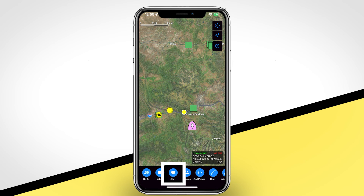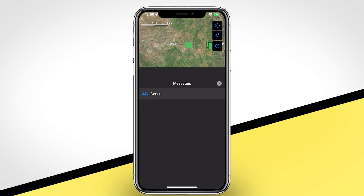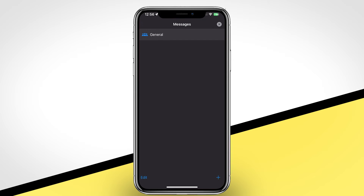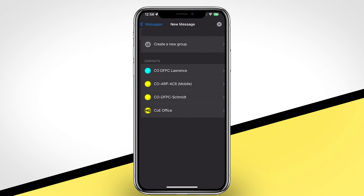The Chat tool allows you to message other TAC app users. By default, you will see a general chat available which will allow you to message all other TAC users who are online. You may message individuals or create a custom group by tapping on the plus button and selecting the appropriate option.